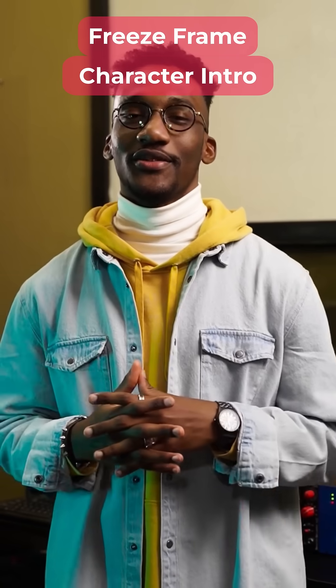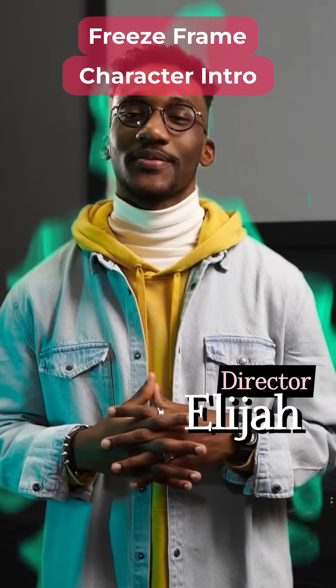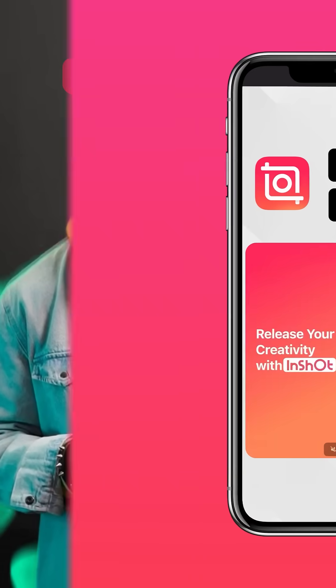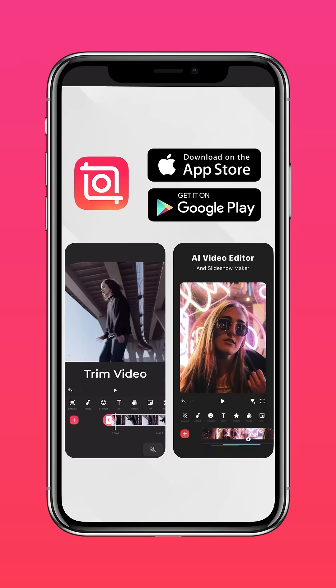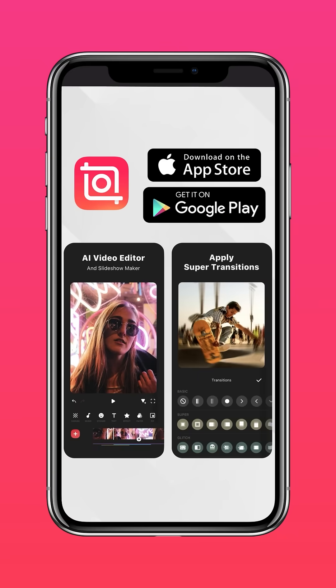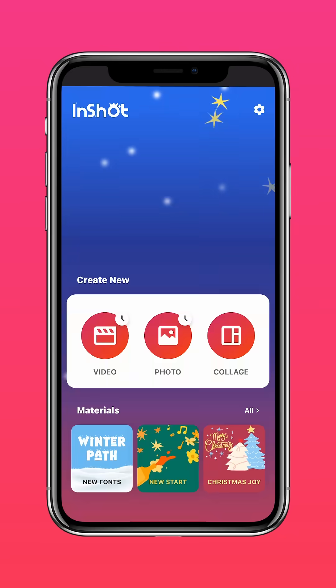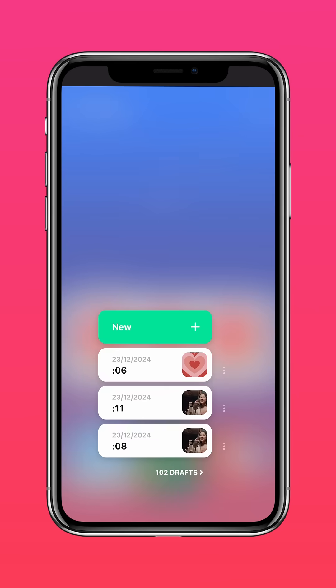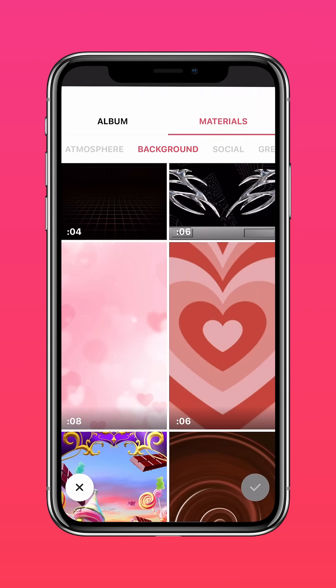Here's how to create this freeze-frame intro. Download InShot on the App Store or Google Play Store, then open a new working file on InShot.